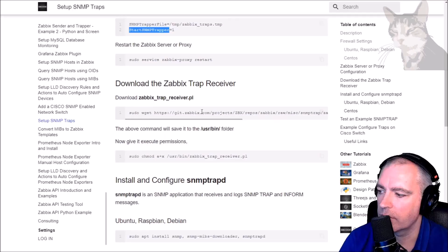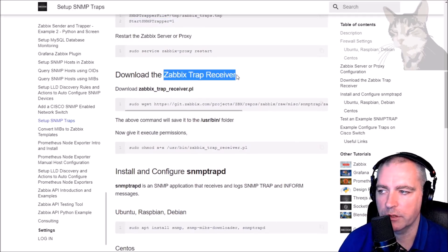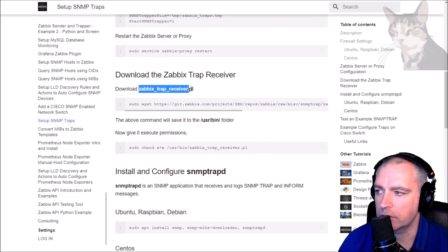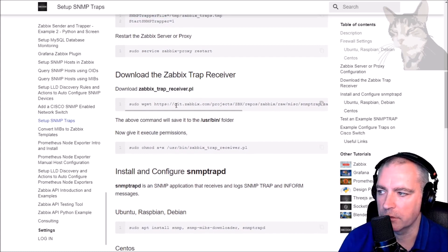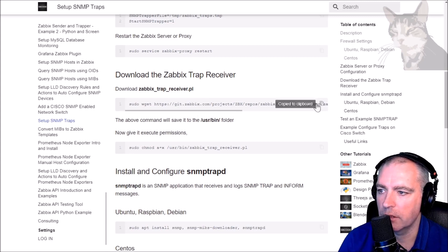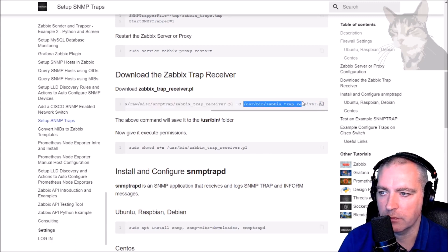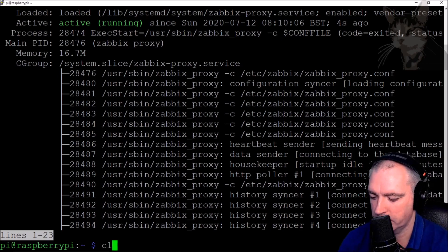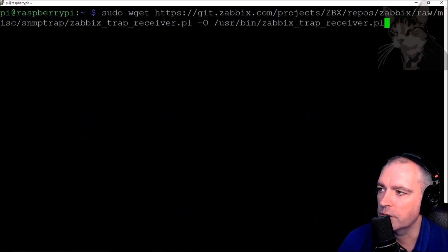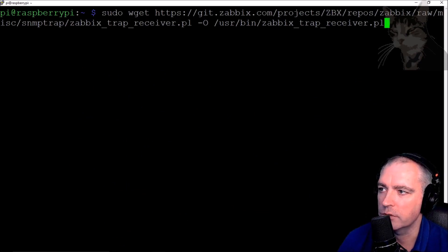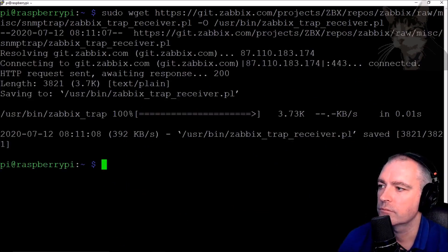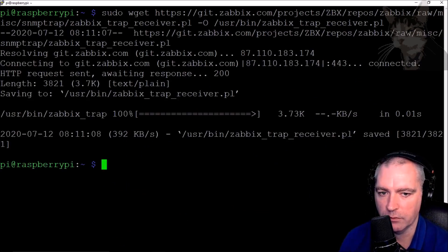Check the status — it's all good. Next is the Zabbix trap receiver script, called zabbix_trap_receiver.pl — it's a Perl script we can download from the Zabbix git repository. Just copy this line — it will download and output the file to /usr/bin/zabbix_trap_receiver.pl. So on my Raspberry Pi: sudo wget that URL, output to that folder.